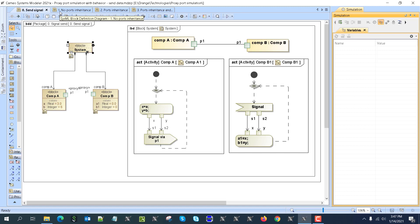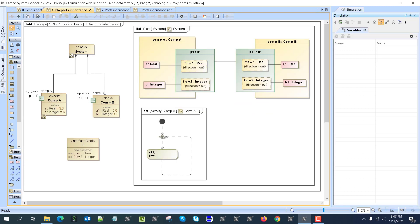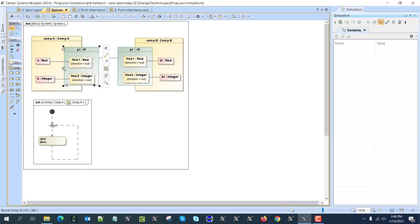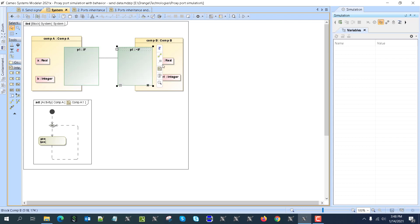Now the second method — no ports inheritance method. Here we have a system with two ports, same situation. You can use a parametric diagram or internal block diagram to show flow properties of the port. You expand the port and show flow properties, then use a binding connector to input values. Then you use a connector between ports — you don't even need to show those inside. Once those connectors are created, you can just use regular ports.